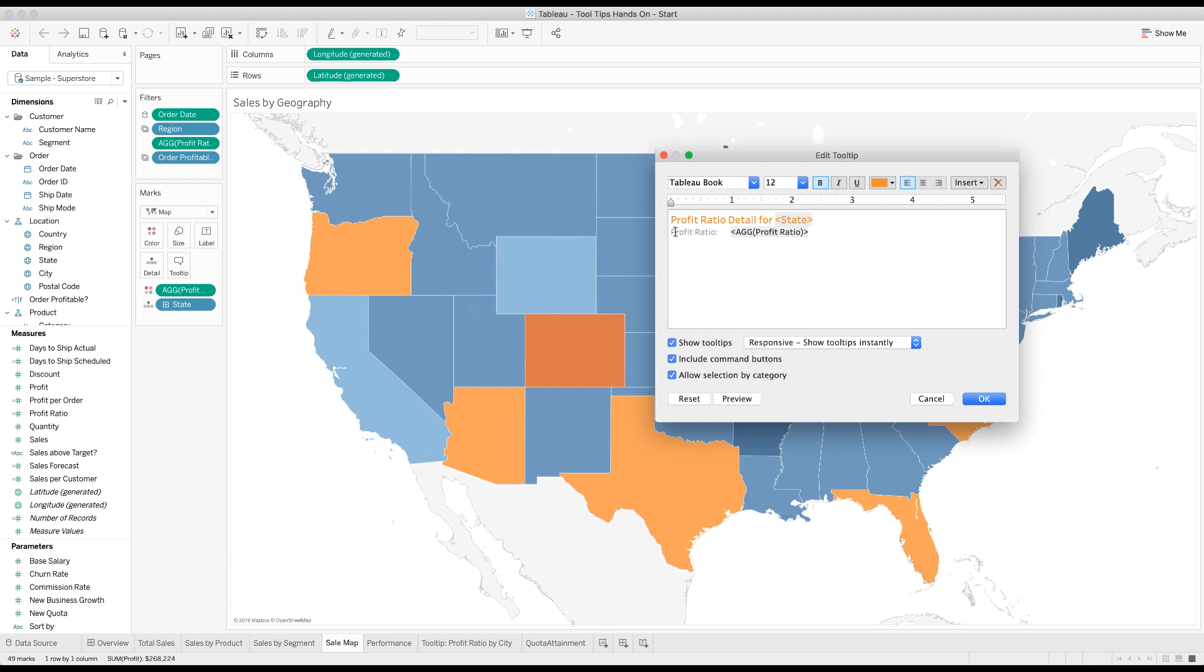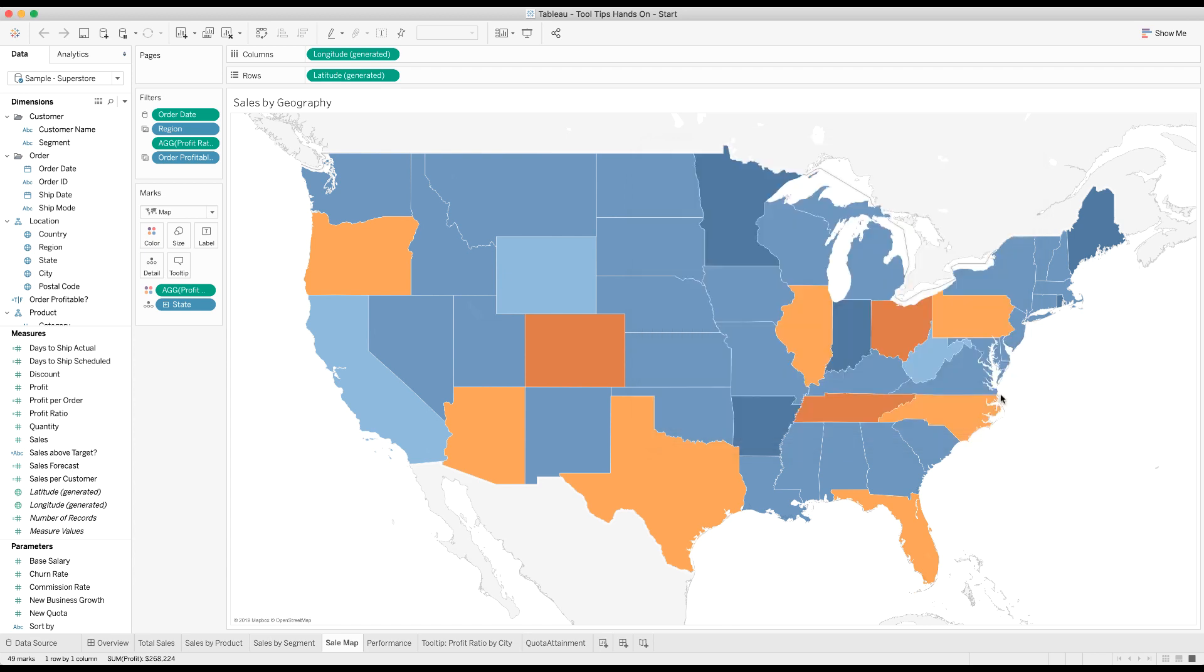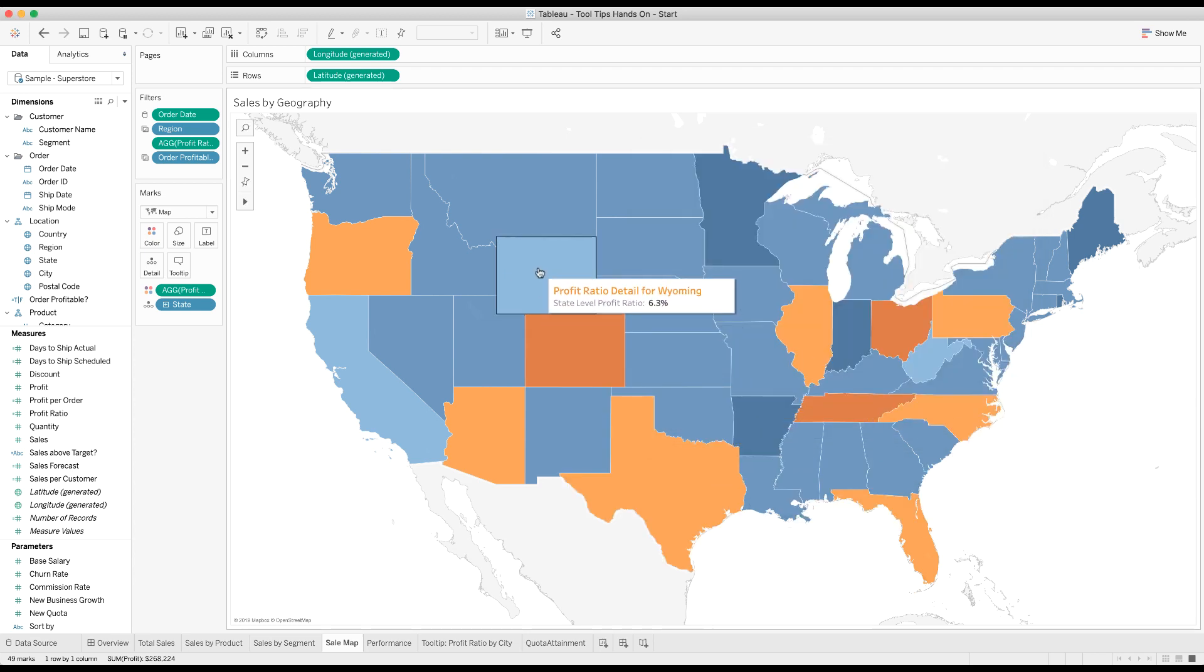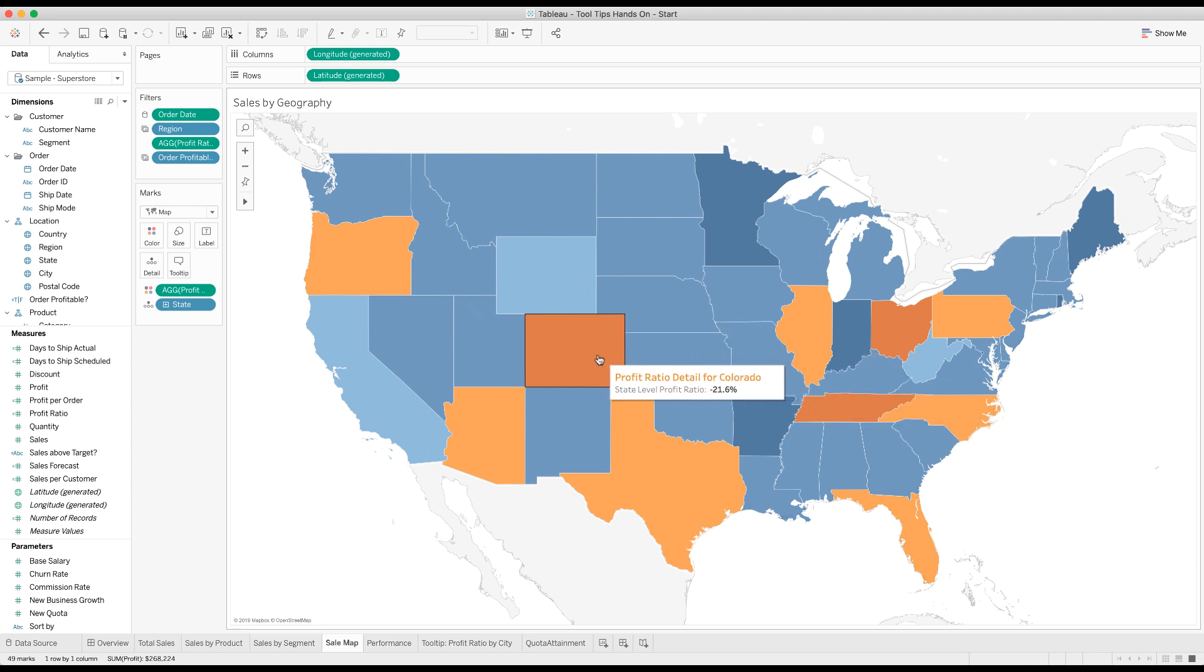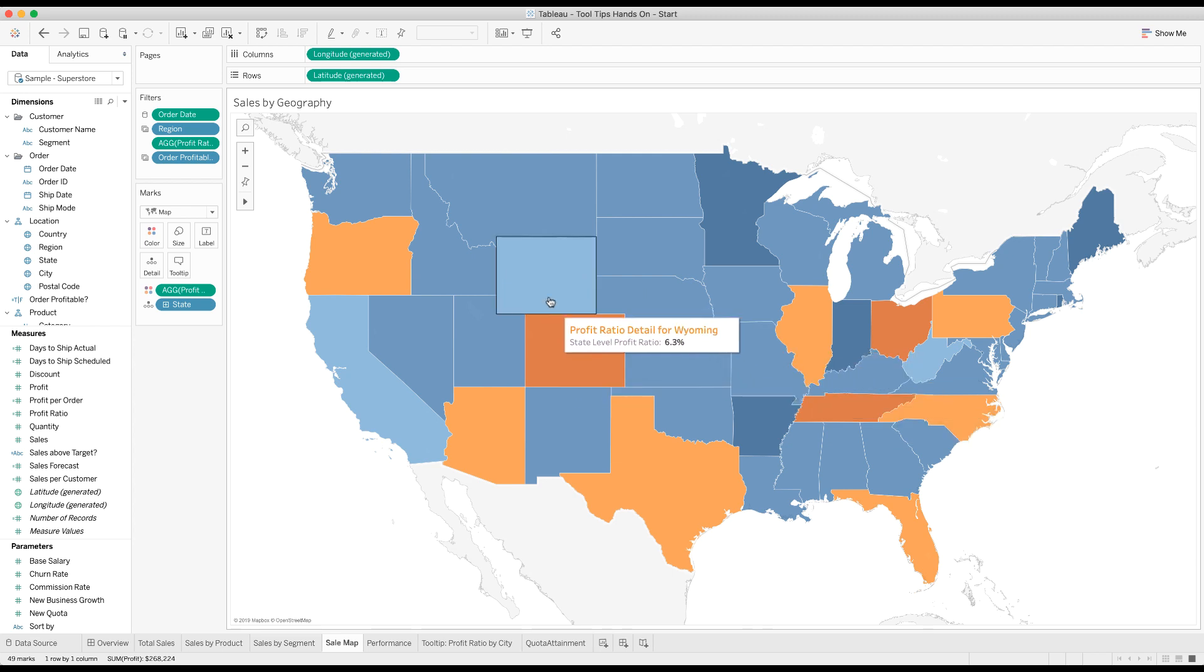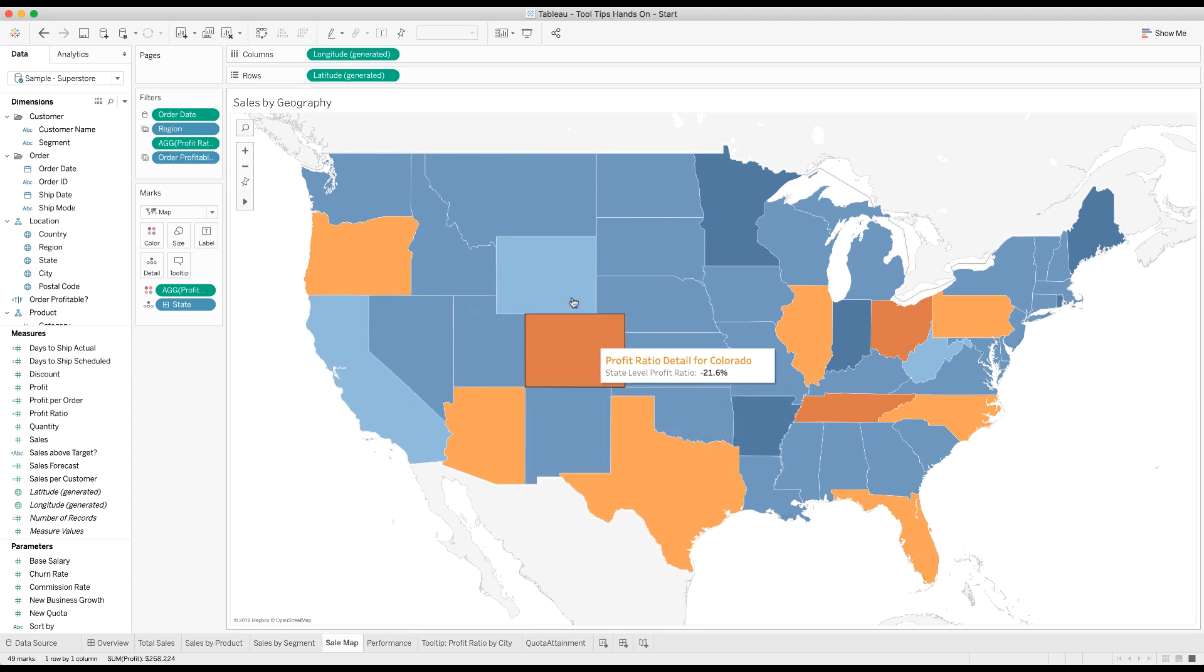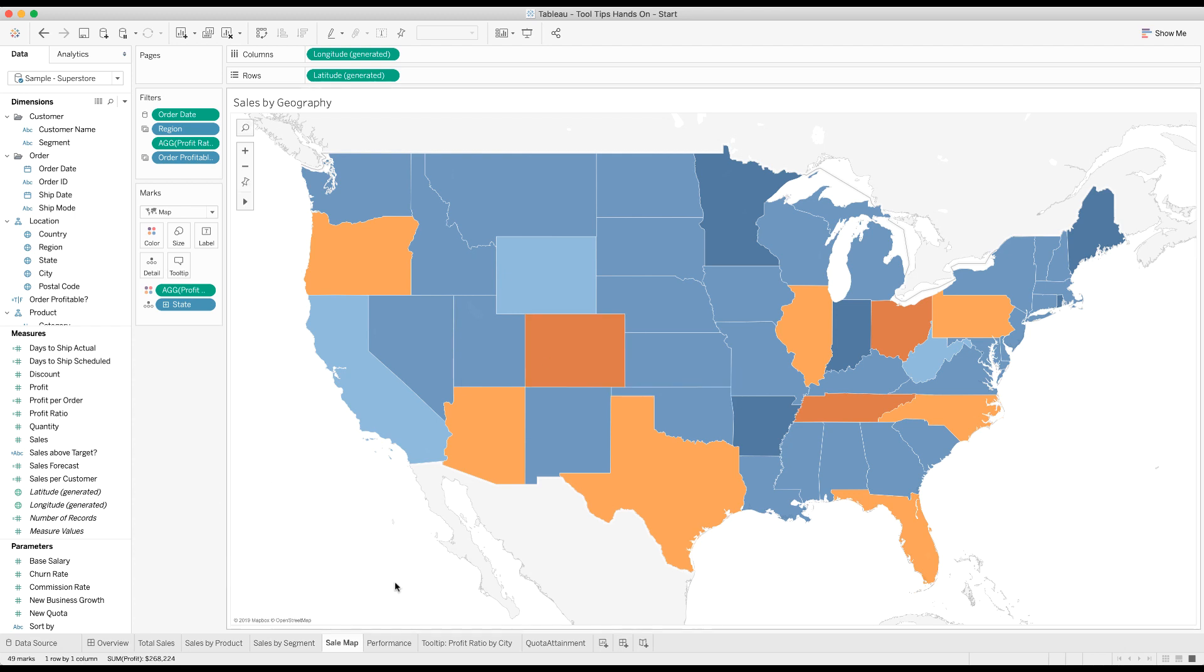Then we give them the aggregate profit ratio, so maybe we'll call this state level. Let's see what that looks like. That looks pretty good. We see how that changes for every state we mouse over. This is giving us the idea of overview, then zoom to get the actual level of profit ratio, which is negative 21.6. Now we have to add this idea of details on demand.